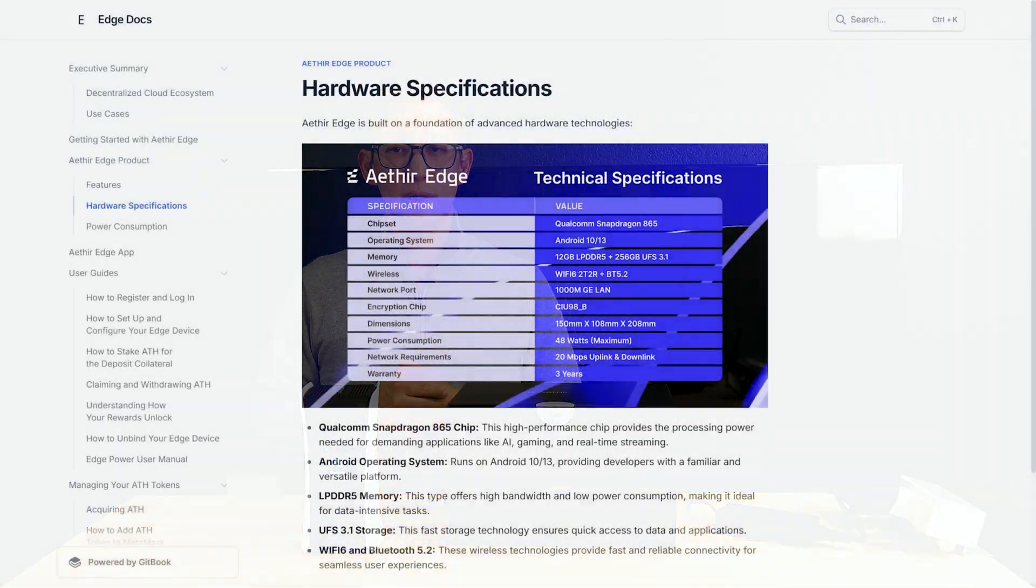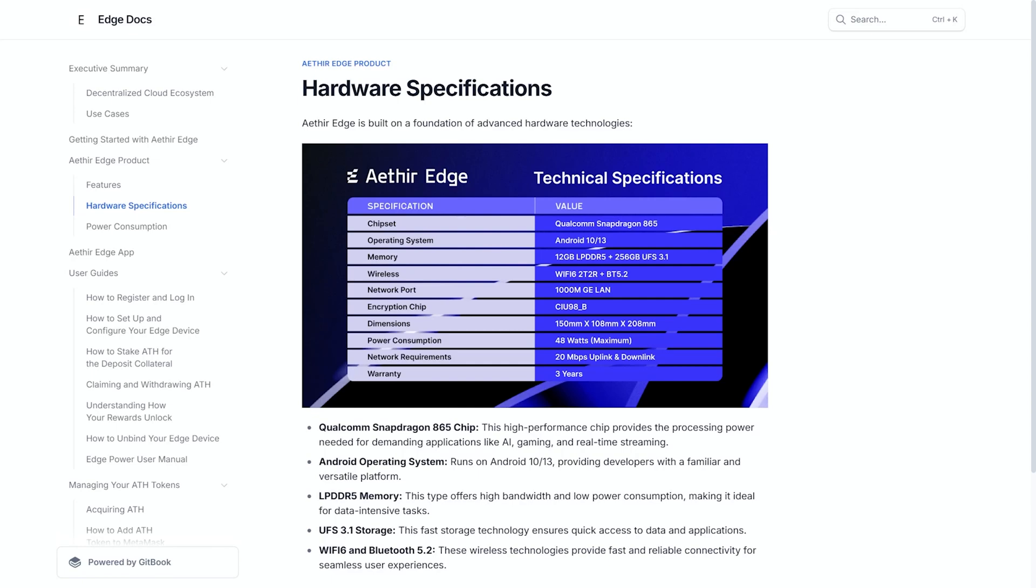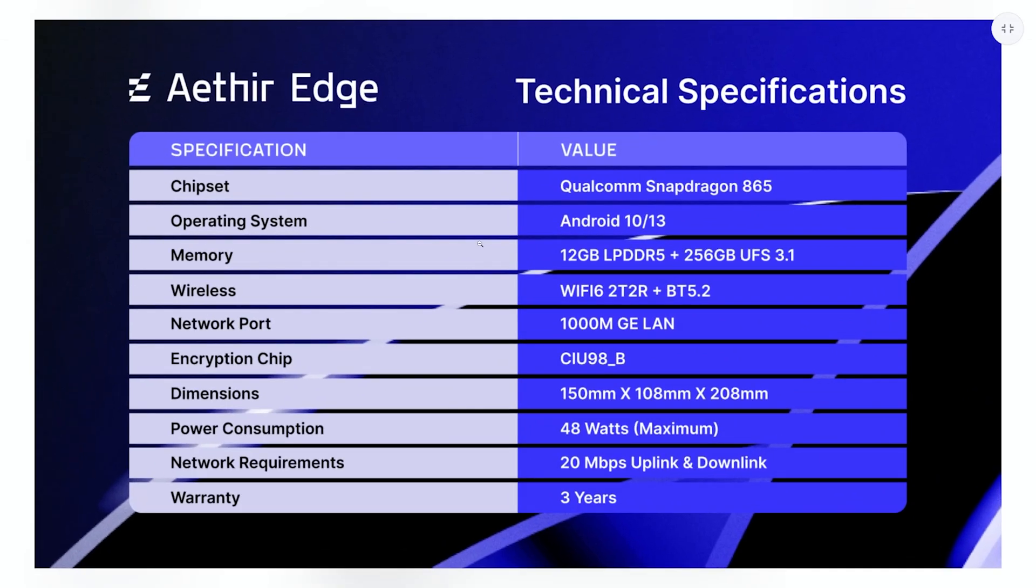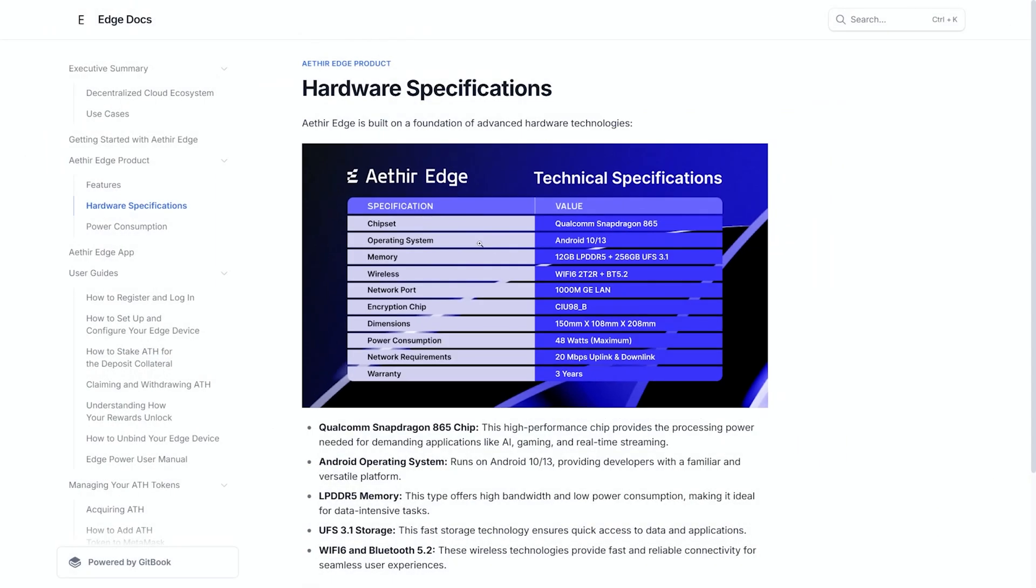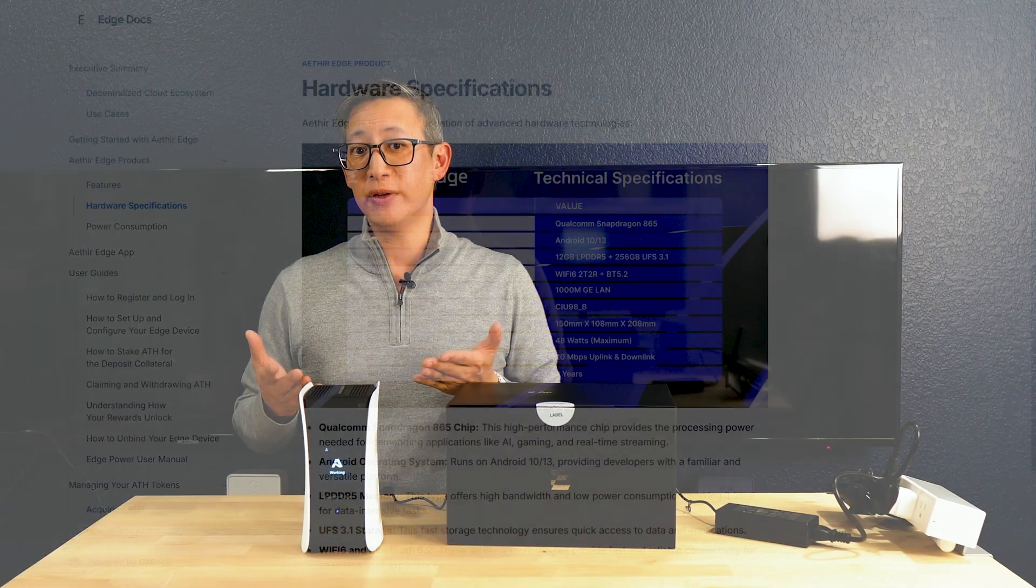In terms of performance, this Aether Edge is equipped with 12 gigs of DDR5 memory and 256 gigs of storage, which ensures that it can handle data intensive tasks with ease. It's also running on an Android operating system which provides a familiar and versatile platform for developers and then for most of us non-developers an easy to use interface.